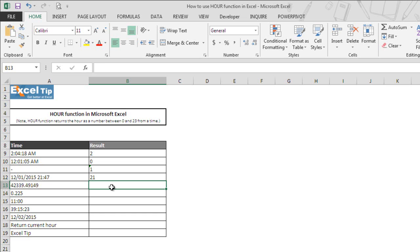But what happens when there is an integer value in the cell? What would our function return too? As we know that in Excel, dates are stored based on serial number of the date and times are stored as decimal numbers between 0 and 1.